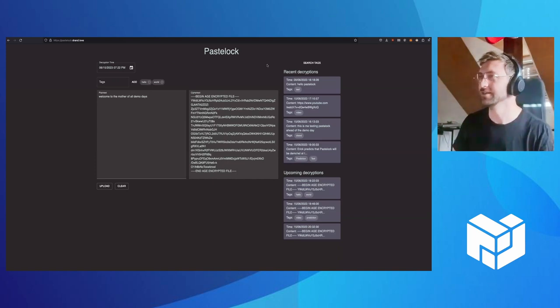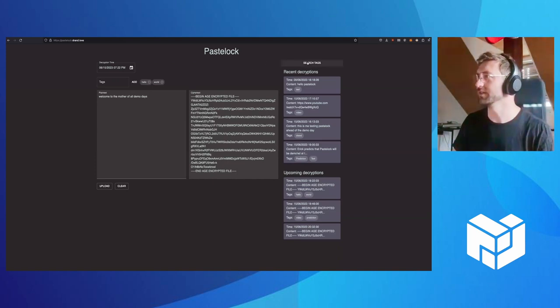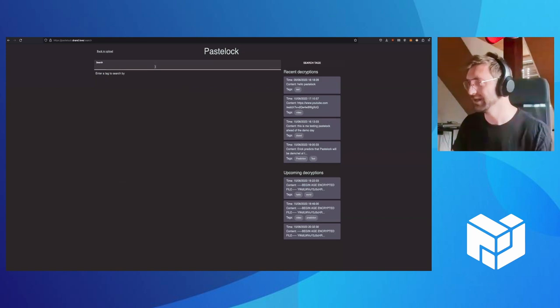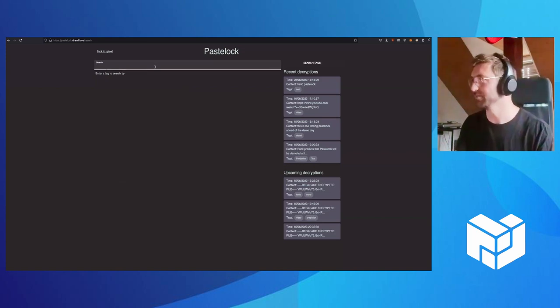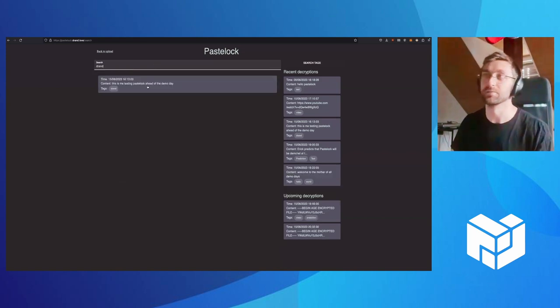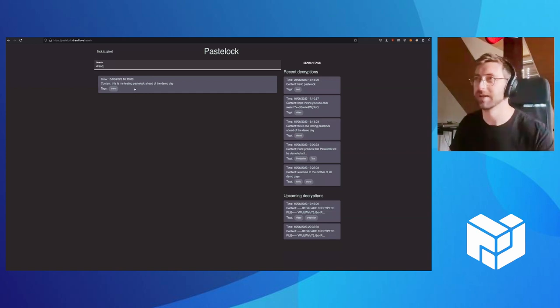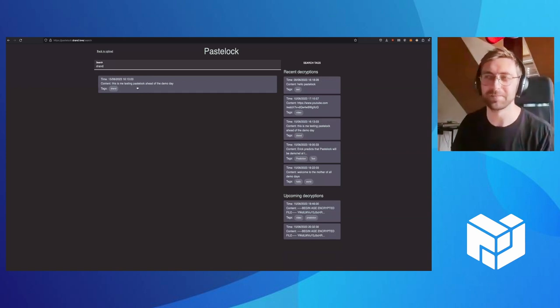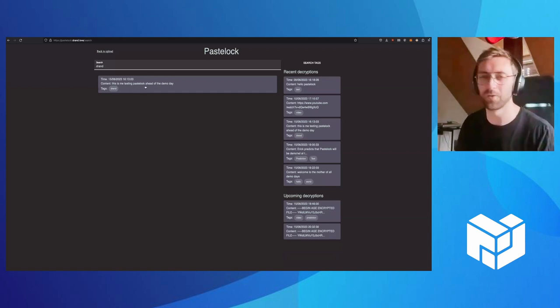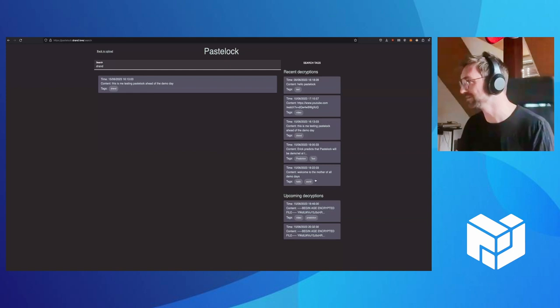But in the interim, we can also do things like search by tag, everything you might expect. So, search for Errand. We can see that was me testing PaceLock ahead of the demo day. It worked then, not working out, thank goodness.